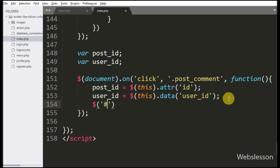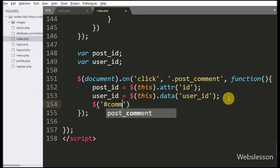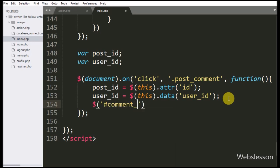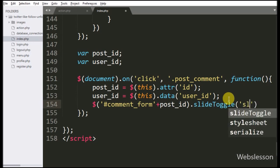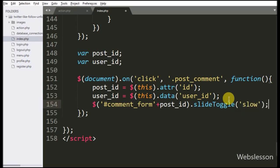We have written dollar with division tag ID comment_form with the post_id variable, with the slideToggle method set to slow. So when we click on the comment link, the comment form will slide down and slide up.